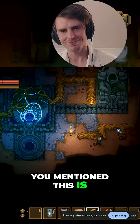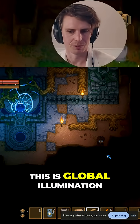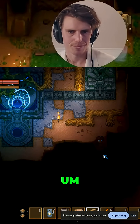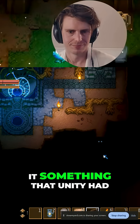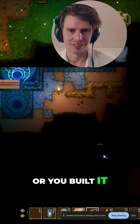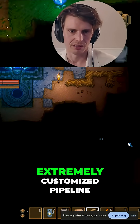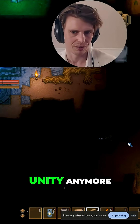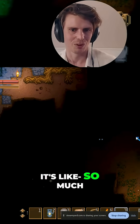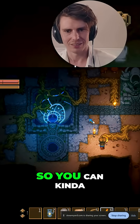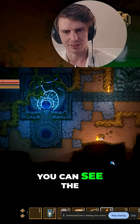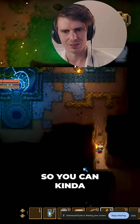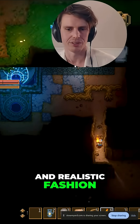Is this indirect lighting? Yeah, this is global illumination. Is it something Unity had, or did you build it? We built it — it's an extremely customized pipeline. At this point I don't even know if it's Unity anymore, there's so much customized stuff. You can see the light seeping through, going through the whole room in a very beautiful, realistic fashion.